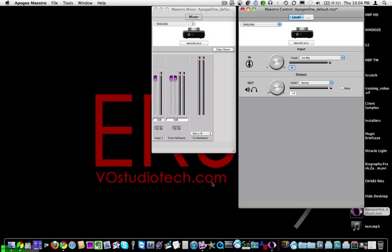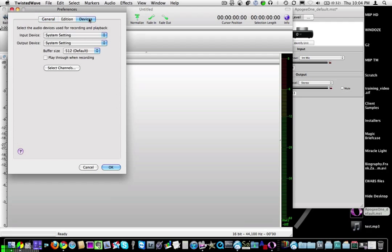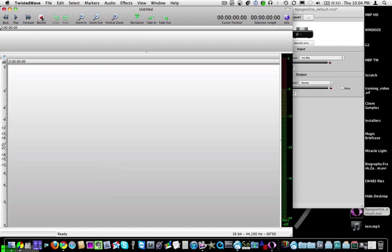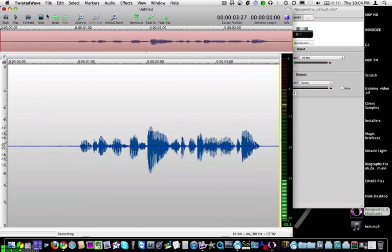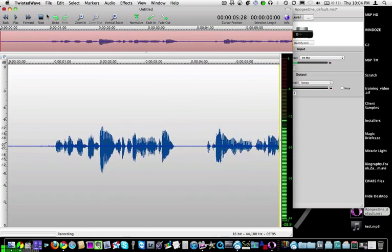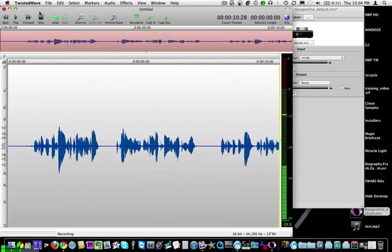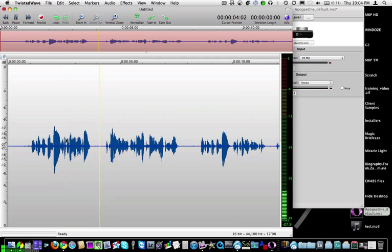I'm going to launch Twisted Wave again and double check my preferences to make sure it's set to the Apogee One. Click record — counting 1 through 10 — recording using the internal microphone of the Apogee One, counting again 1 through 10. Stop. Let's do playback — the recording plays back clearly, counting 1 through 10, then the recording of the internal microphone of the Apogee One counting 1 through 10.